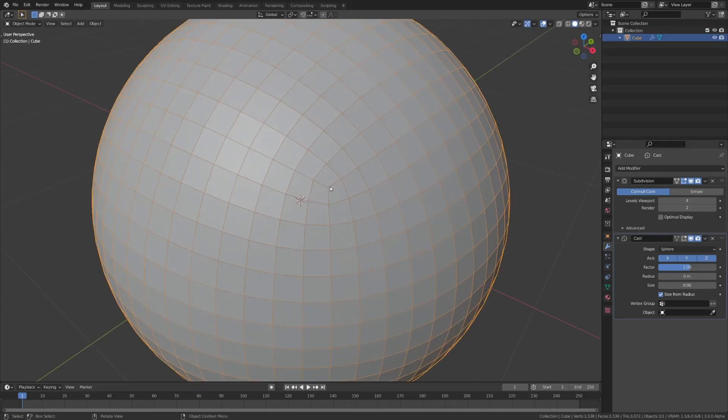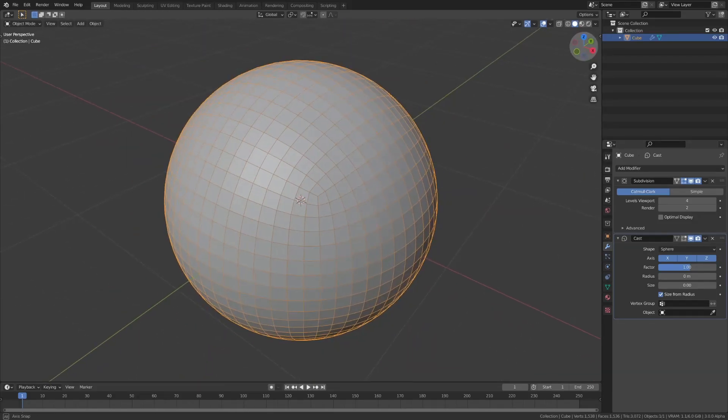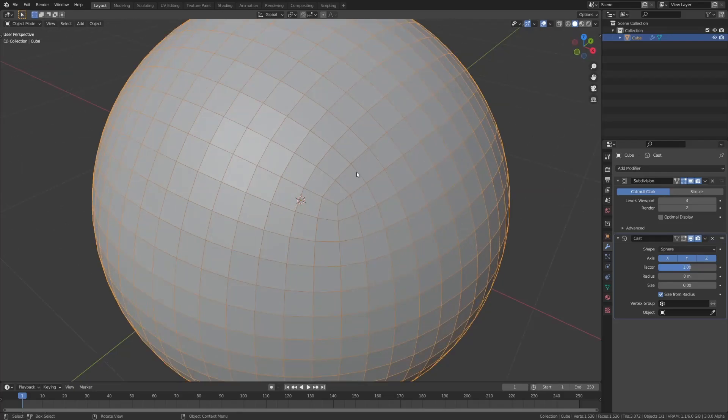You do, however, have these points in the corners, however, compared to your UV sphere, this is still way cleaner geometry, and these are still quads.